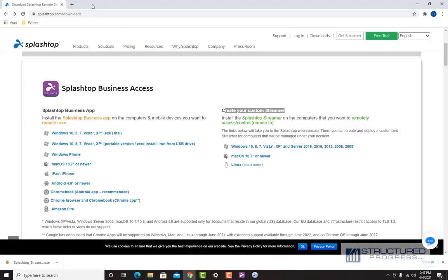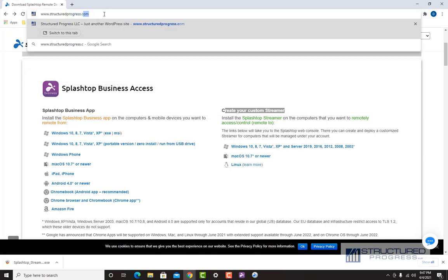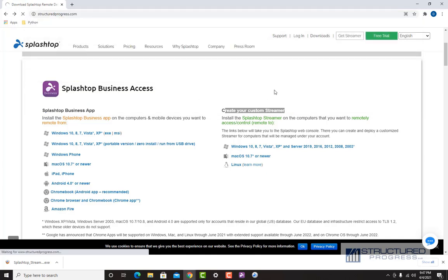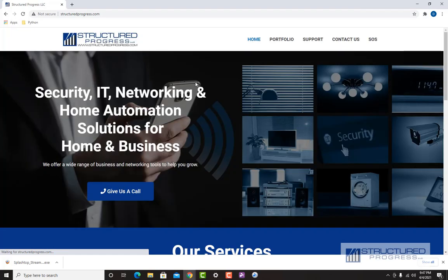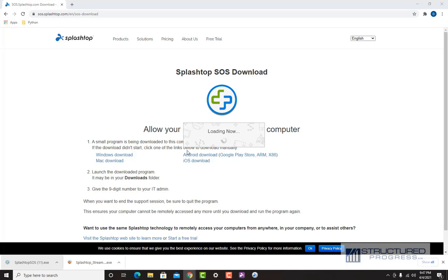If you want to connect to a customer's computer, you're going to want to have them give you the nine-digit SOS code. Direct them to go to our website, www.structureprogress.com. On the top right-hand side there's an SOS button — if they click it, it's going to automatically download the SOS application. All the customer has to do is click on the Splashtop SOS app, and when it opens up it will generate a nine-digit code. You're going to ask for that nine-digit code.